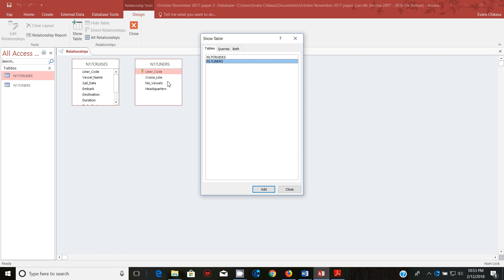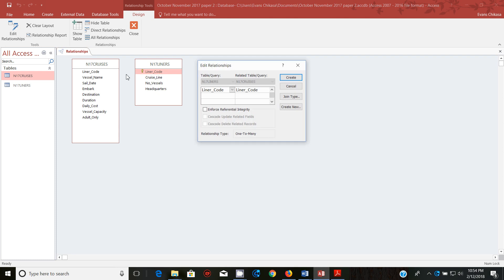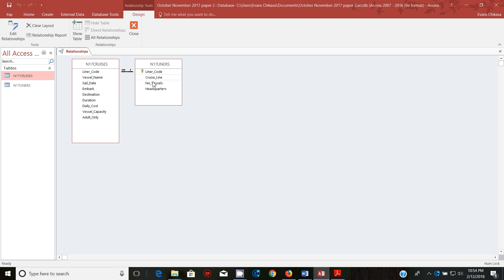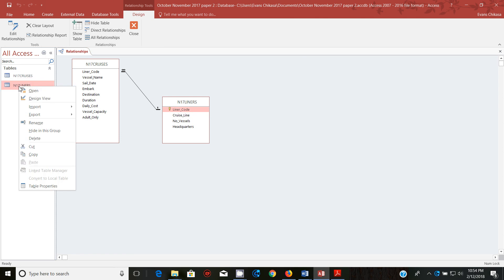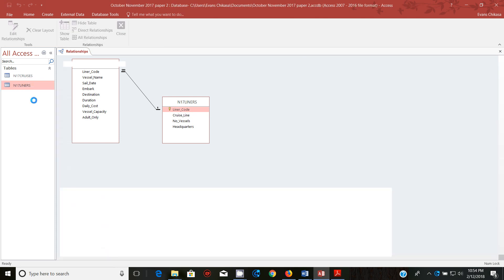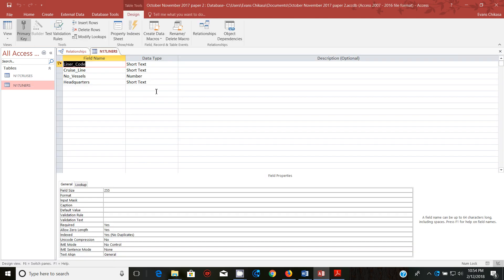So first of all let's go ahead and create the relationship, the database tools relationships and get both tables. And you can say close and just enlarge this one. So just drag and drop this there, enforce integrity and create the relationship.